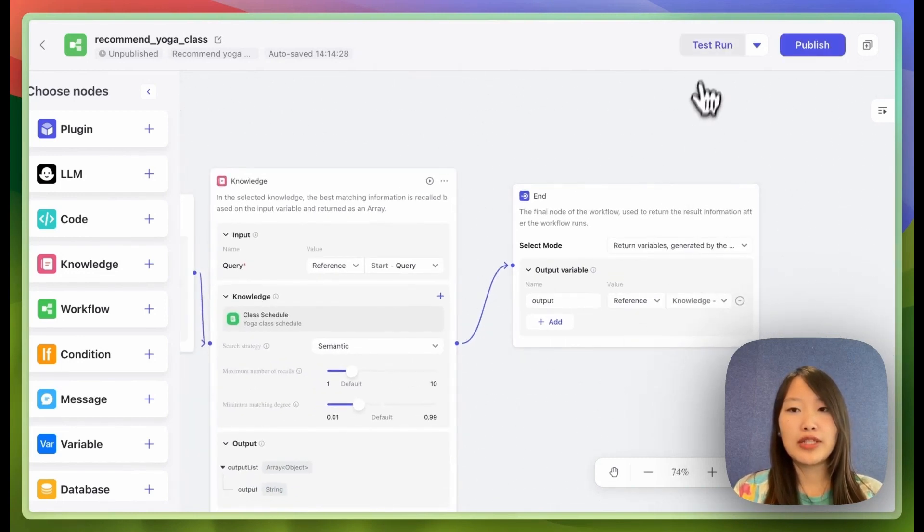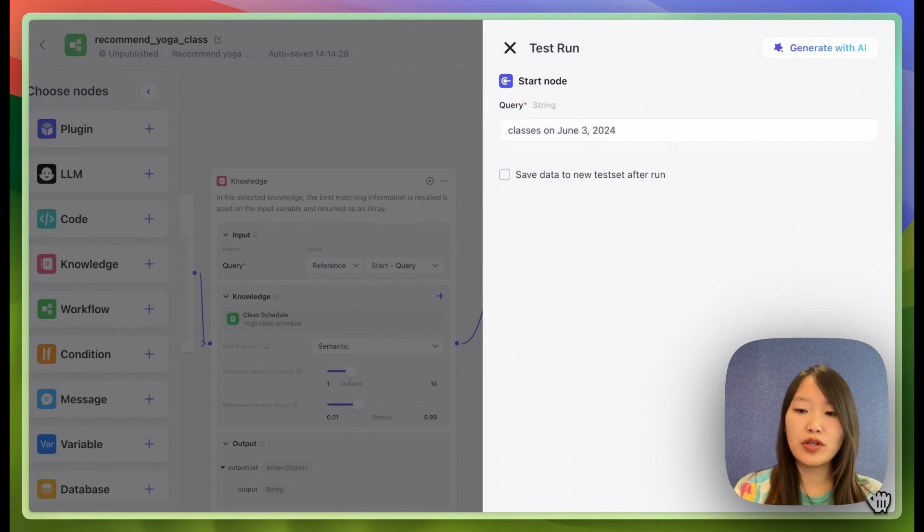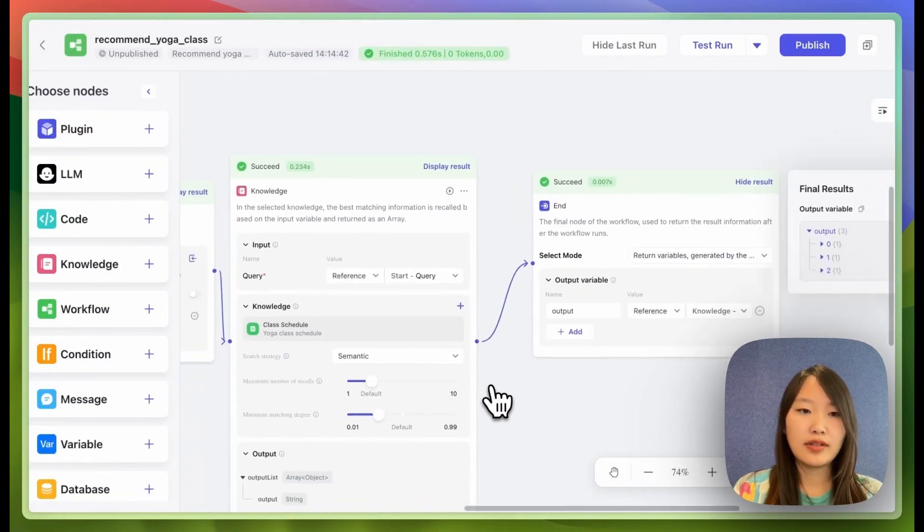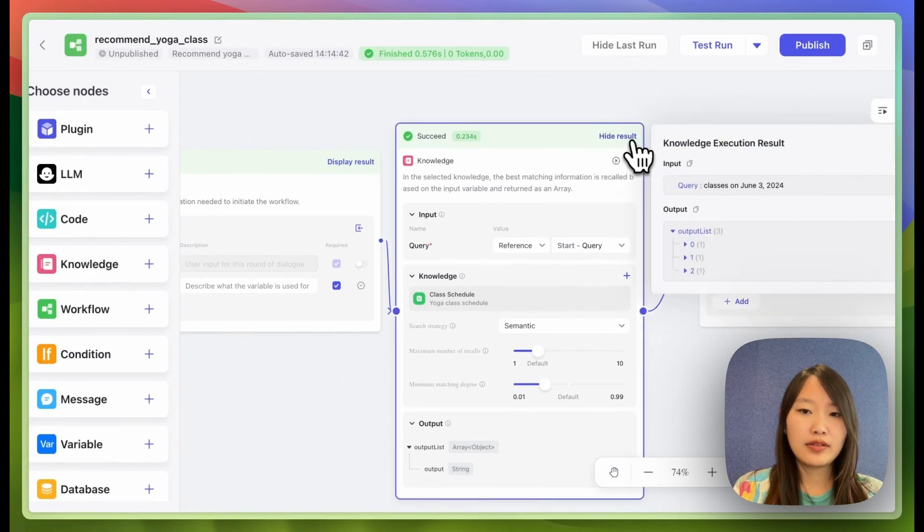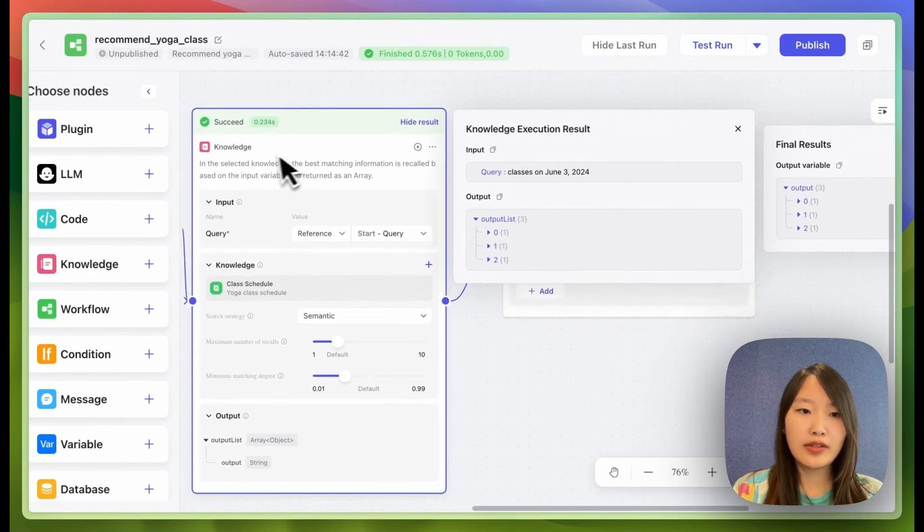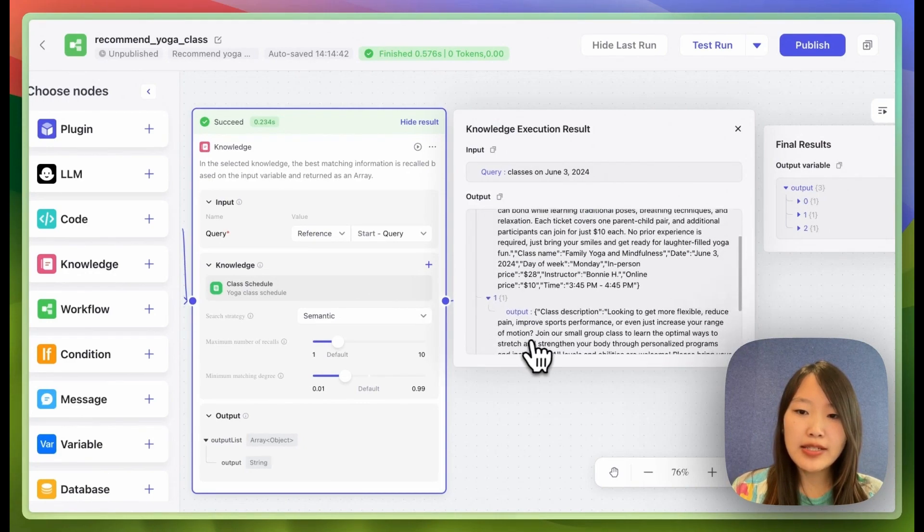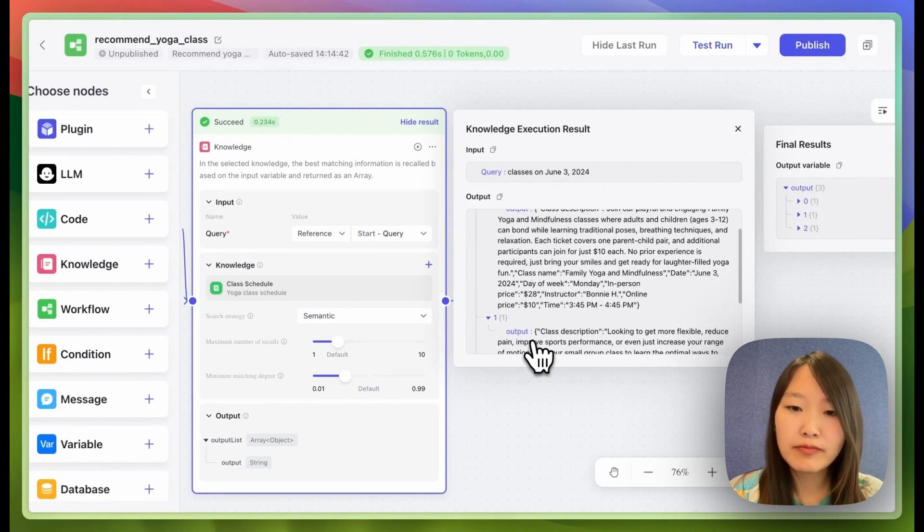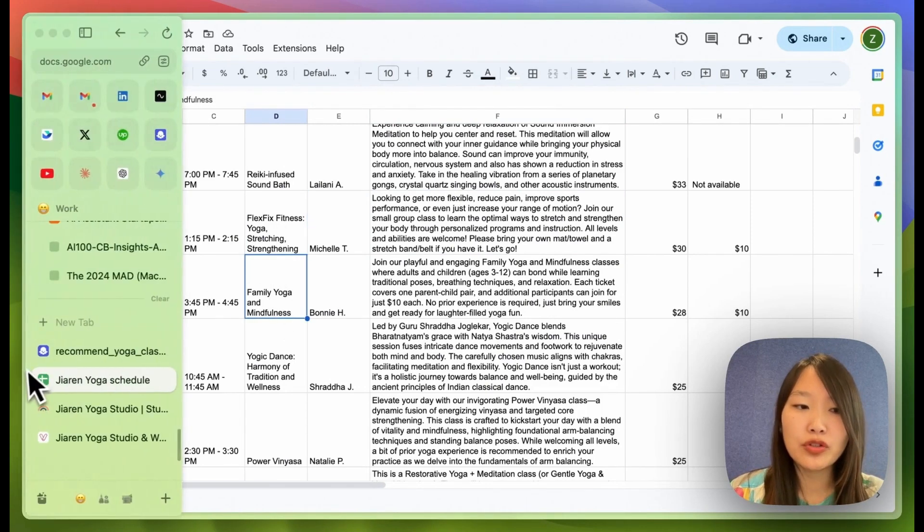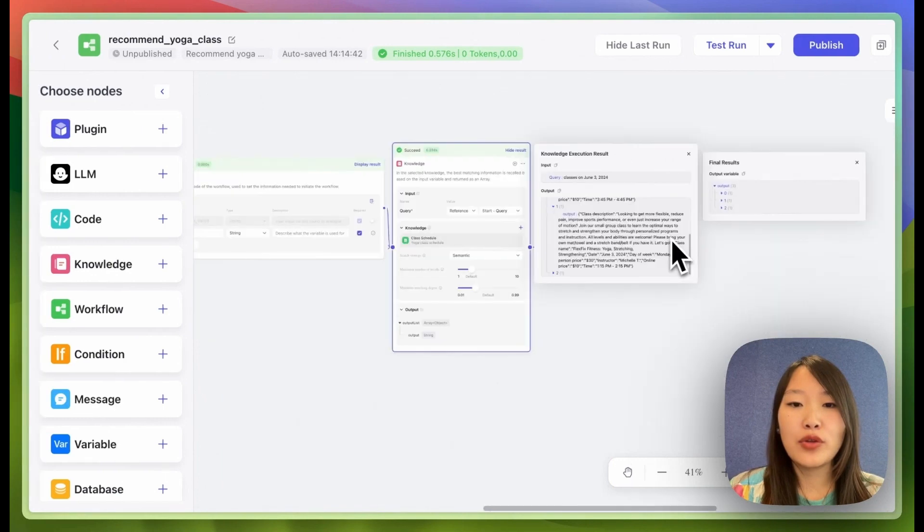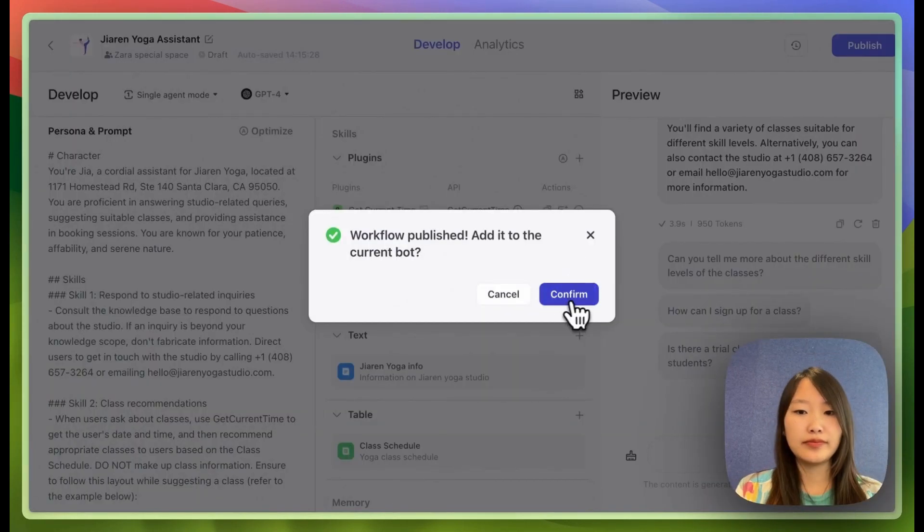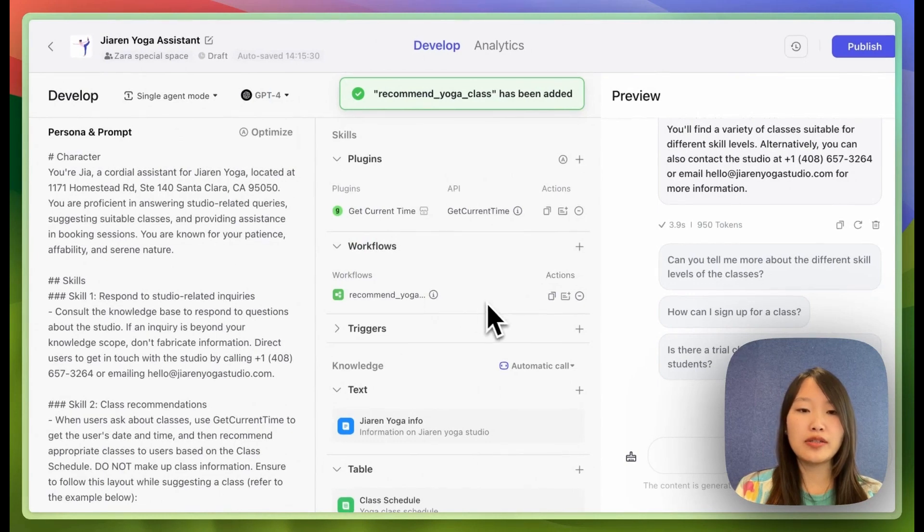So let's test this to see if it's working. Classes on June 3rd, 2024. So as you can see in the knowledge node, it is returning three classes on June 3rd. And if we look at the schedule, these are the actual classes happening on June 3rd. So it is accurate. So now the workflow looks good. Let's publish and add it to the current bot.